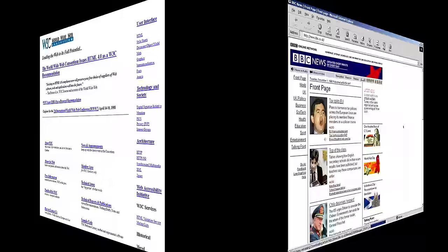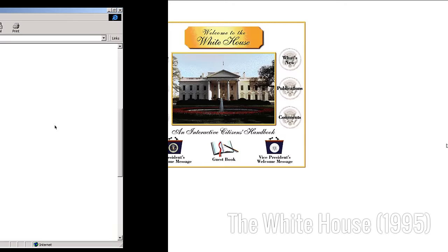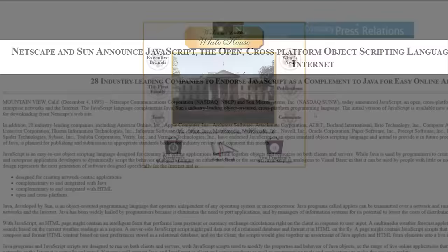1995, the use of table to format the HTML structure was widely adopted. JavaScript was also introduced this year, starting the era of interactive content.